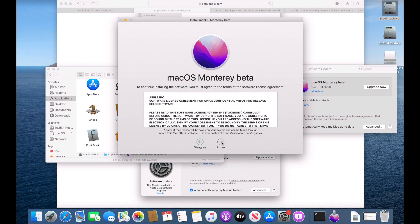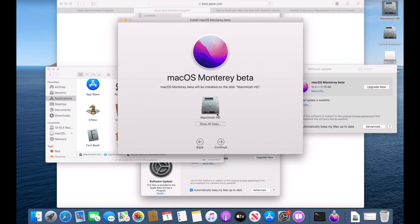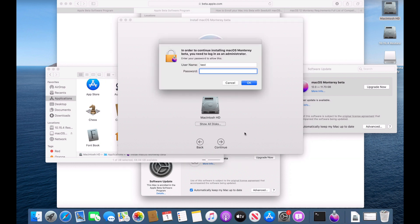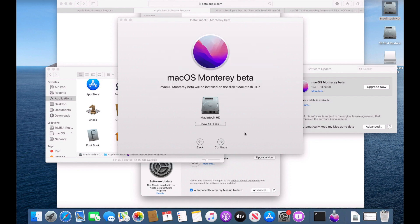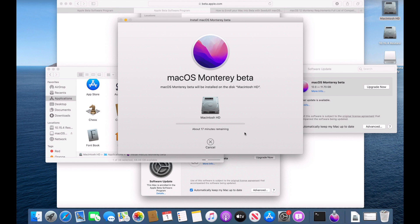We can click continue, agree, agree. And then Macintosh hard drive is automatically selected if it's your only hard drive. And all you need to do is click continue, type in your administrator password and hit enter. And there it goes. It's going to copy the installer files from the Mac OS Monterey beta app to the internal hard drive. Then it's going to reboot to the installer in a black screen with a progress bar. And before you know it, between 20 and 30 minutes, you'll be back up on Mac OS Monterey.